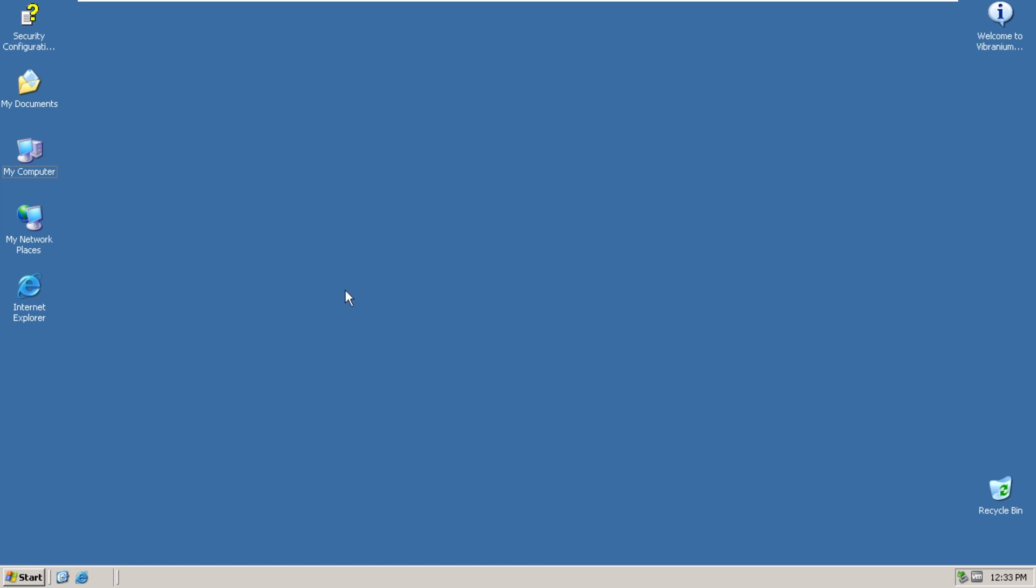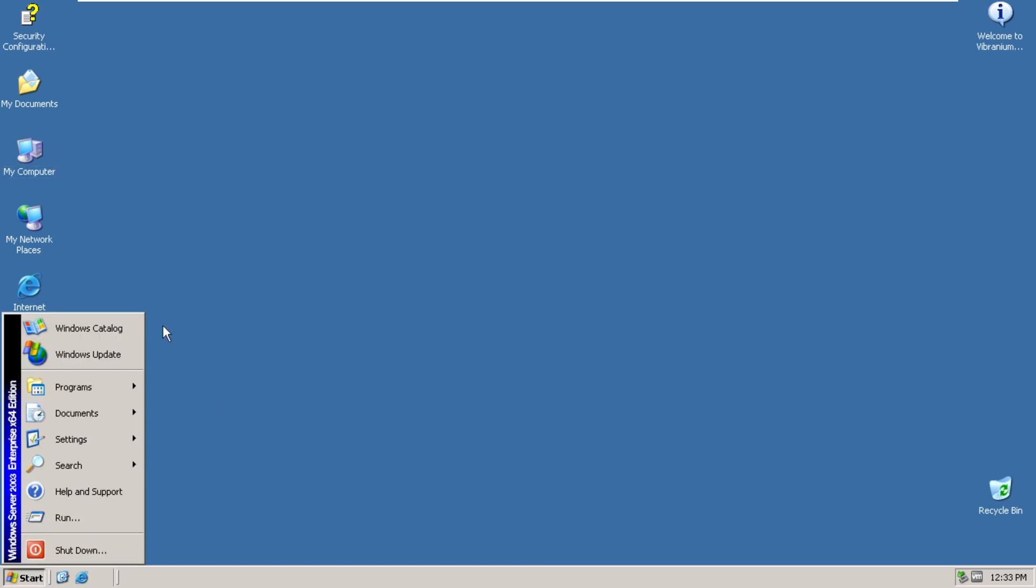So here we have the start menu. Now, this is actually the classic variant of the start menu. I tried looking for the proper XP-style start menu with the classic variant, but I wasn't able to find one. So if you guys know where to look for, let me know down below in the comments.